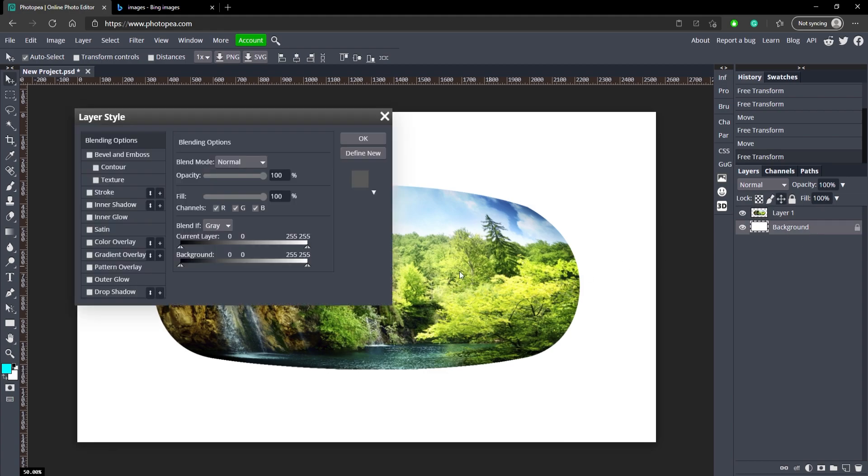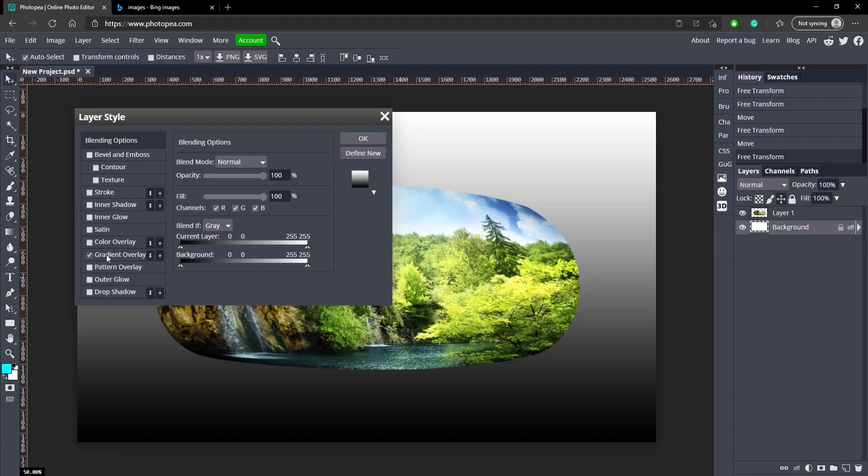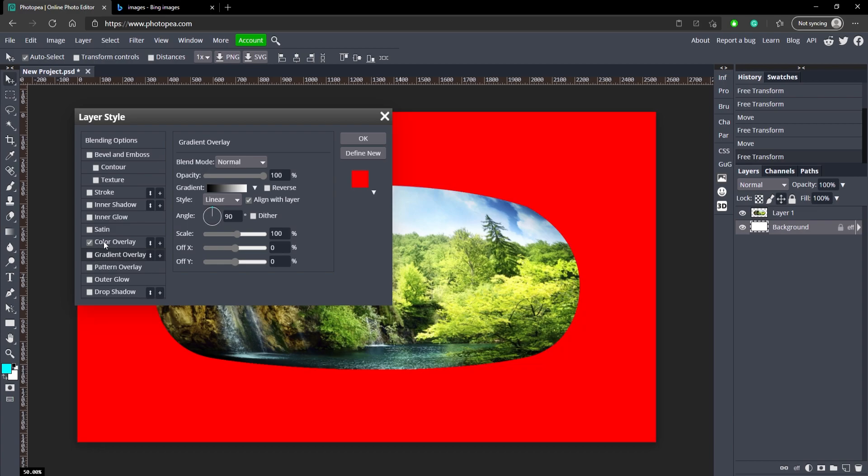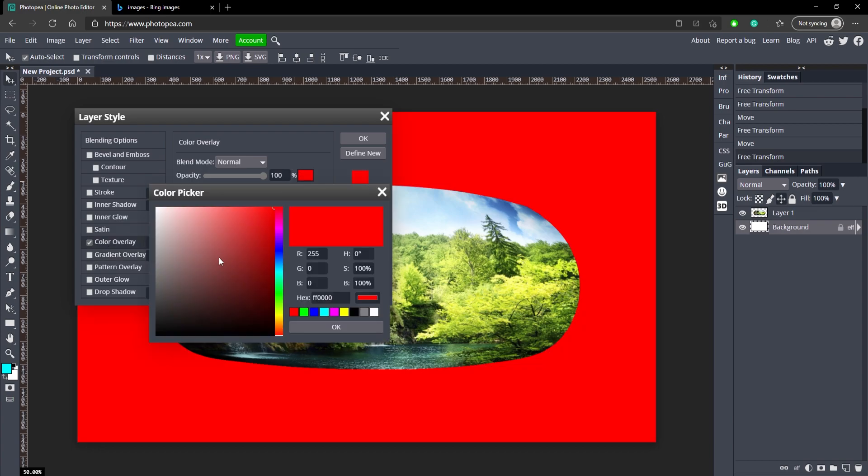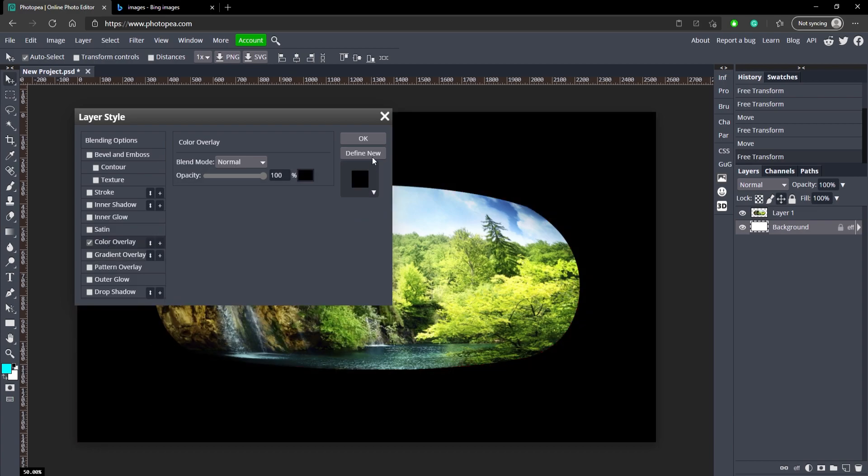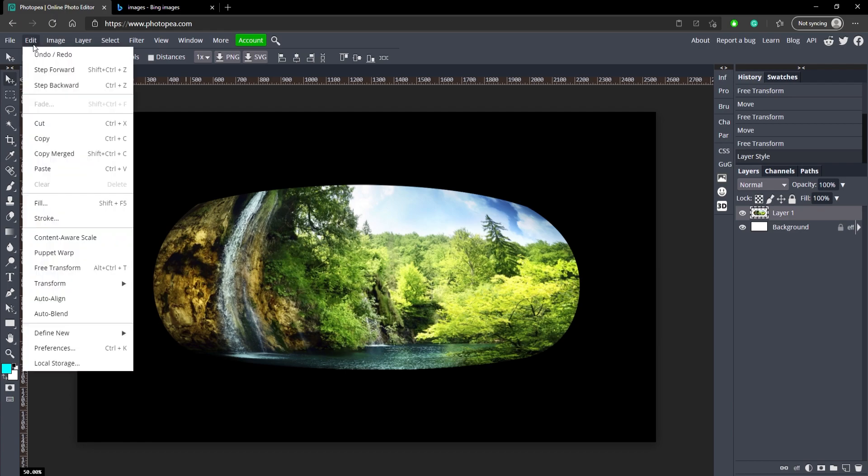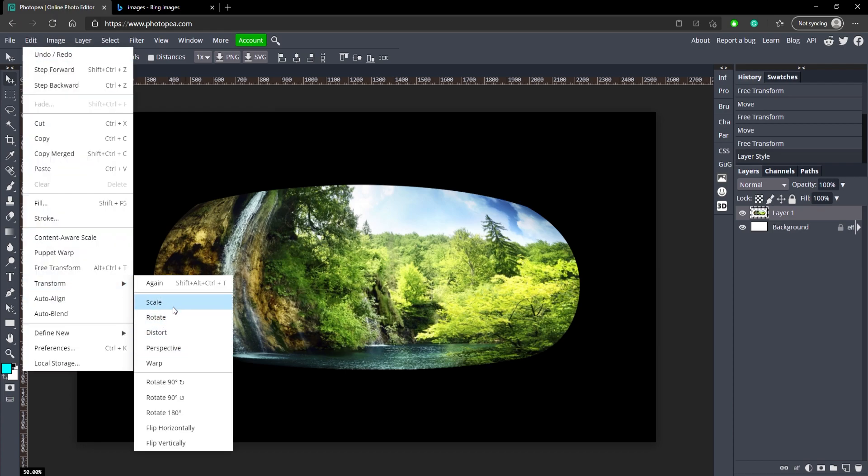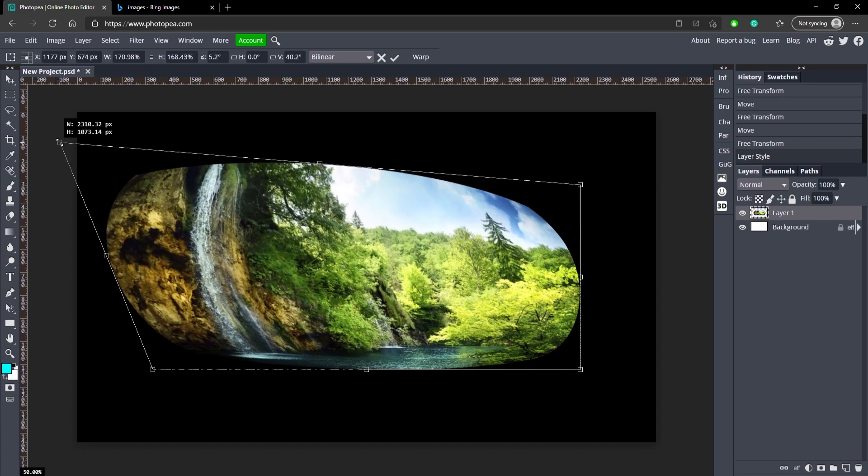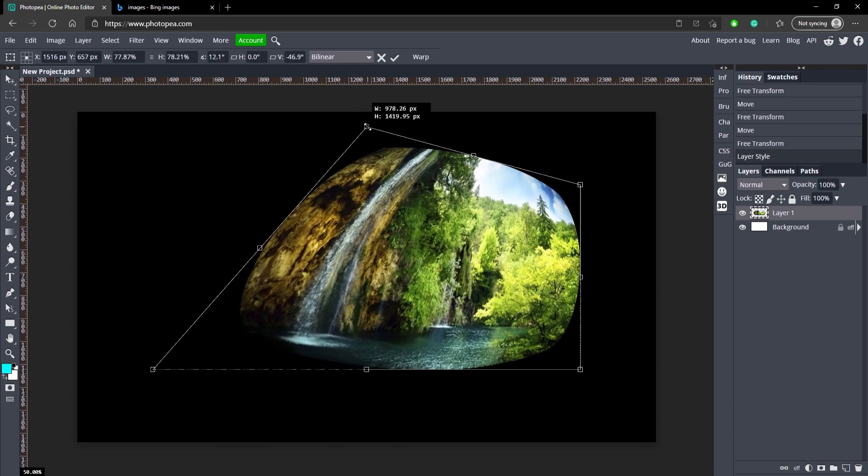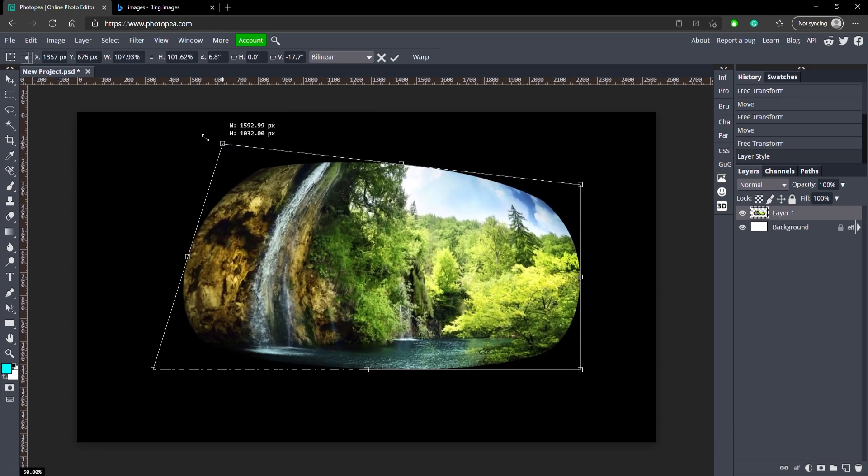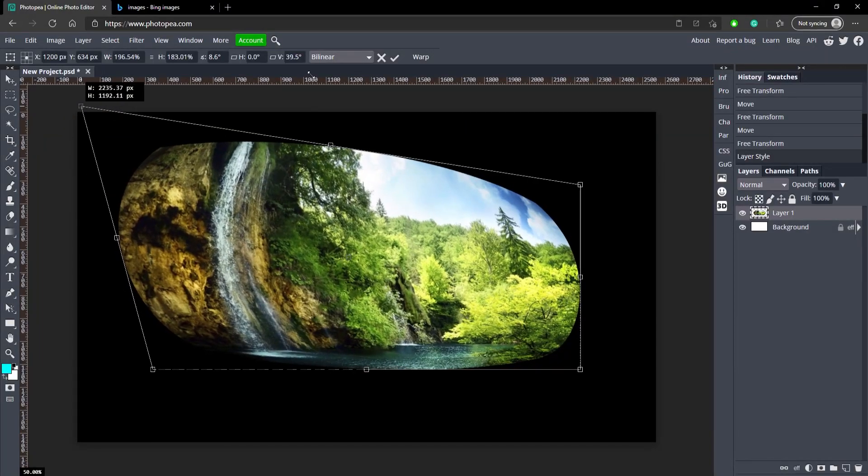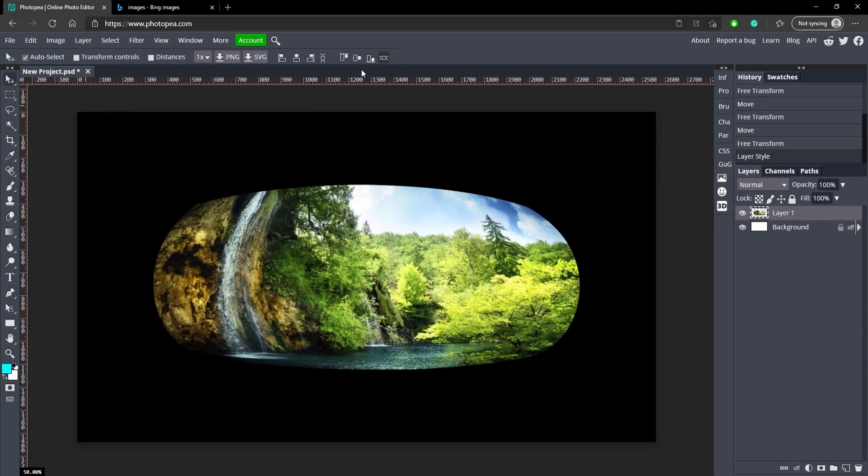But it's a pretty cool effect and there's other ones that do different things that I recommend checking out. So if you go up to Edit, Transform, there's like all these other ones like Distort. Distort basically like changes the perspective in a way, so you can see it's kind of weird. But that's what that does.